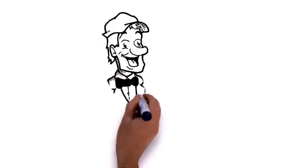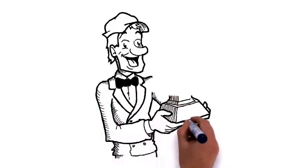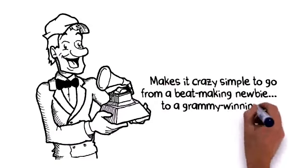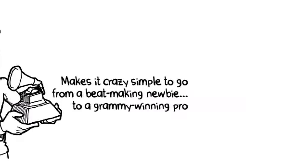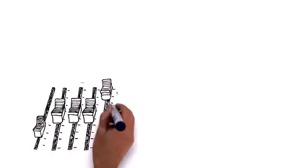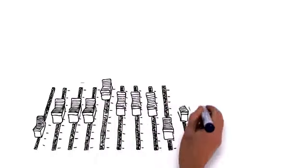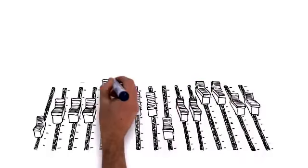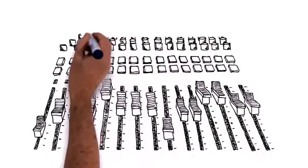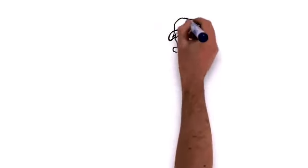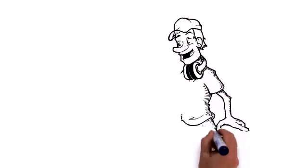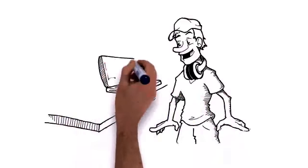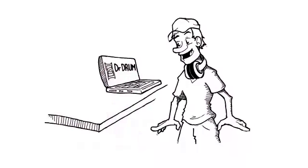Introducing Dr. Drum, the sickest software you'll ever buy that'll make it crazy simple to go from a beat-making newbie to a Grammy-winning pro. Most beat production software is created assuming you've been mixing beats for years and have the same techie knowledge as Kanye West's producer to make it all work. Yeah, whatever. Who wants to mess around with all that complicated stuff when you can be churning out beats that'll impress your gang? That's why it's drop-dead simple to start making bass-thumping beats with Dr. Drum.